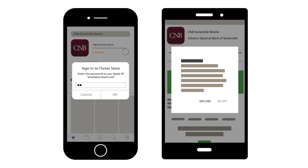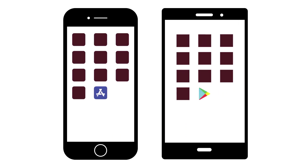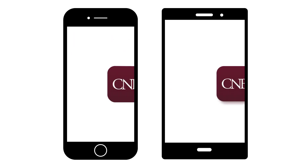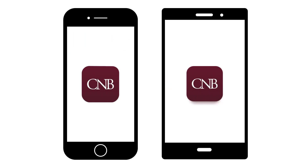If required, enter your user ID and password to complete the installation. Now, you're ready to open the app and log in for the first time.